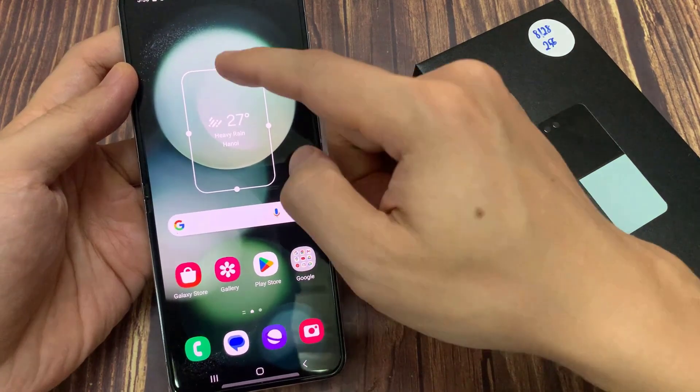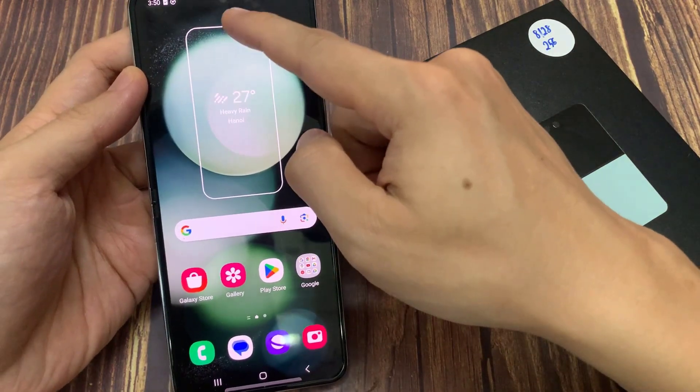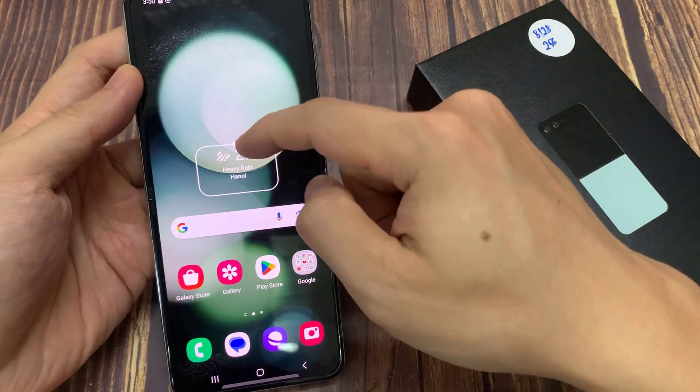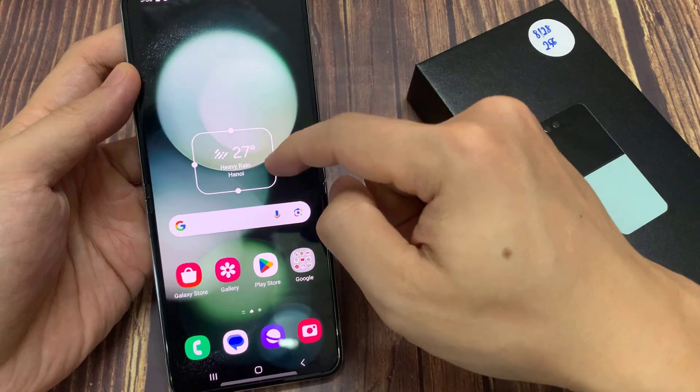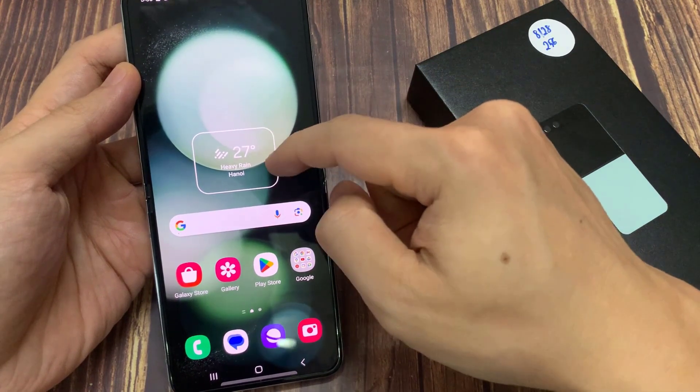After that, you can also resize the widget, so you can make it shorter or taller, you can make it wider or narrower.